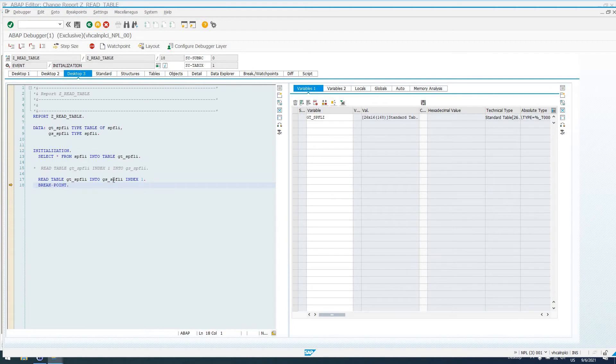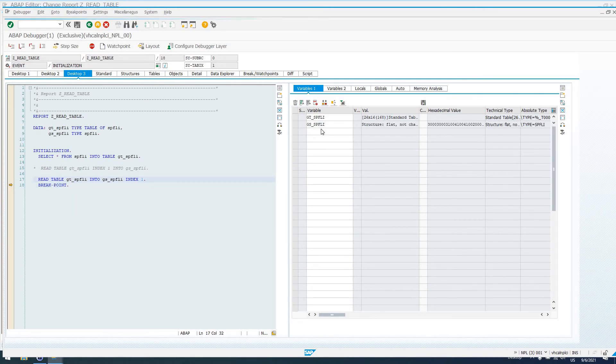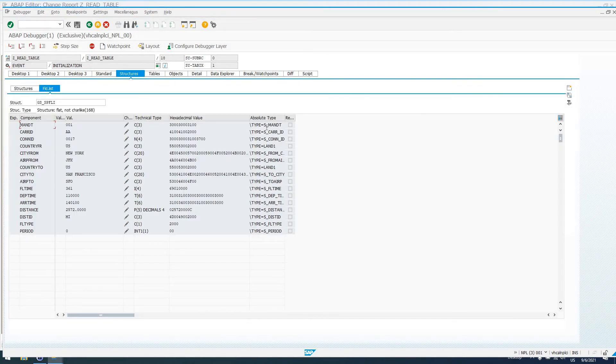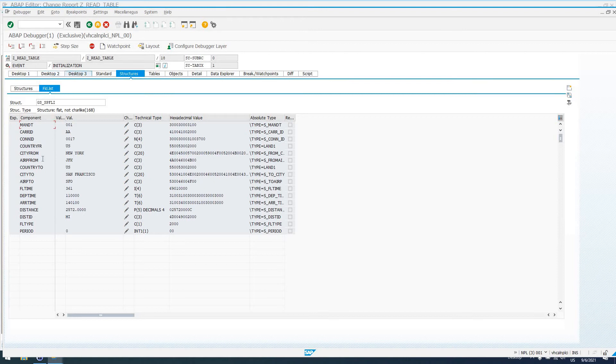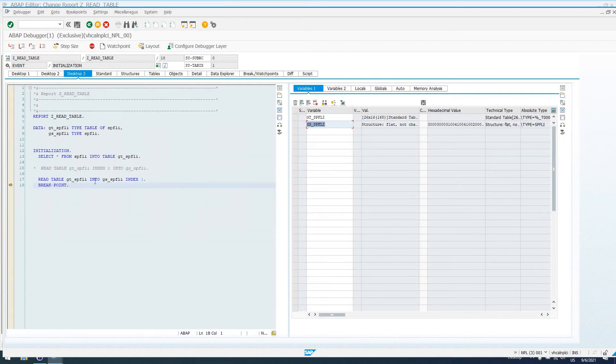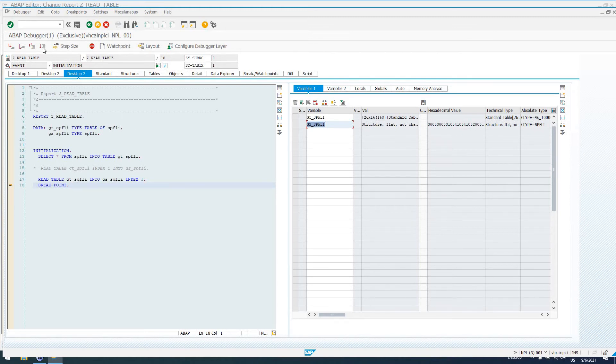If I go to GS_SPFLI and look at the contents of this structure, we have carrier ID AA, connection ID 0017. So, what's happened is we've read the first row of our internal table, we've selected the first row of our internal table into our global structure GS_SPFLI.